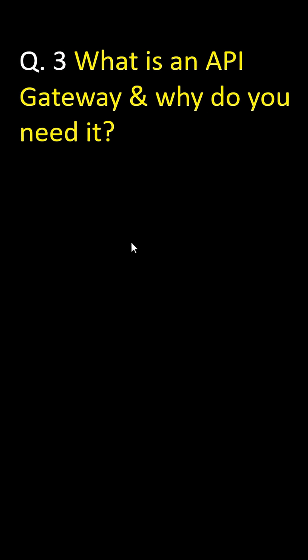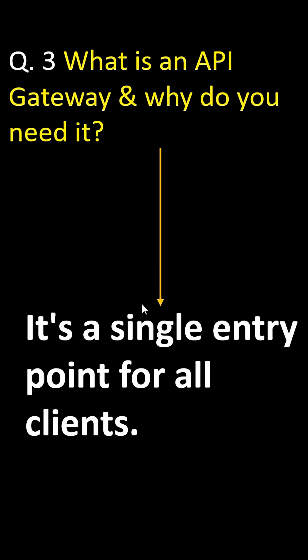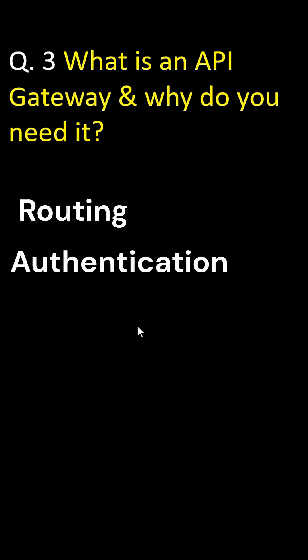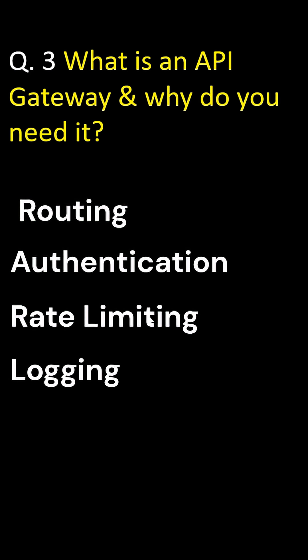Simple language: it's a single entry point for all clients. You all know that. It handles routing, authentication, rate limiting, logging - everything in one place.